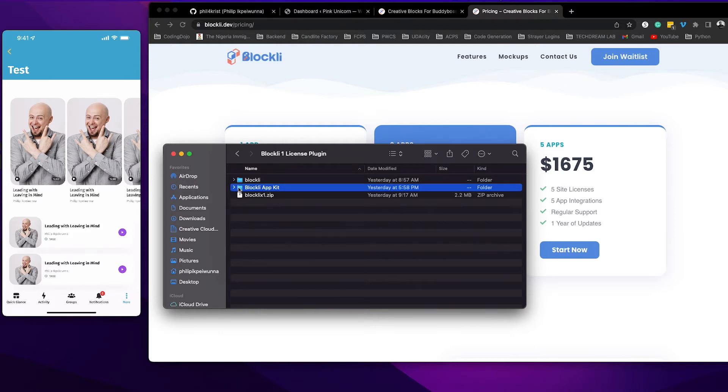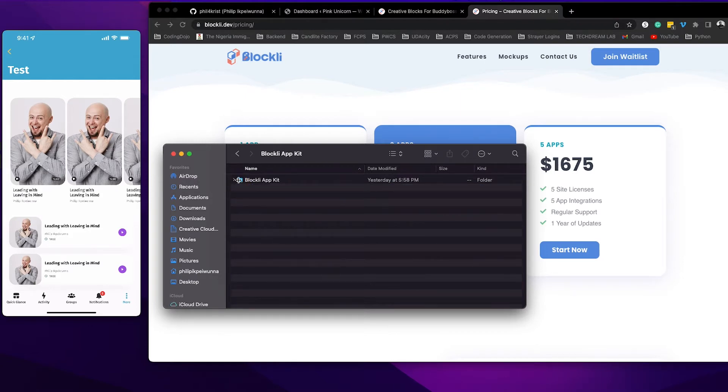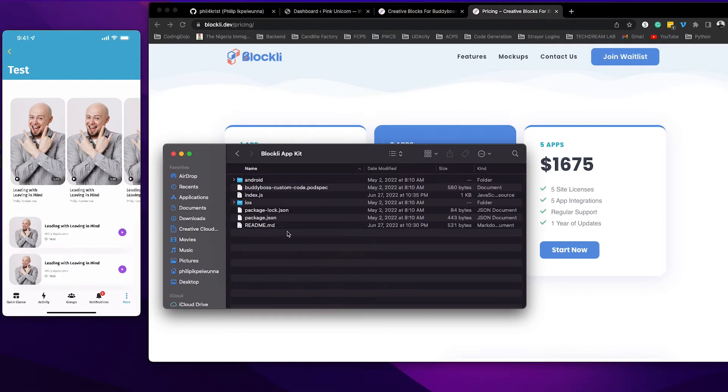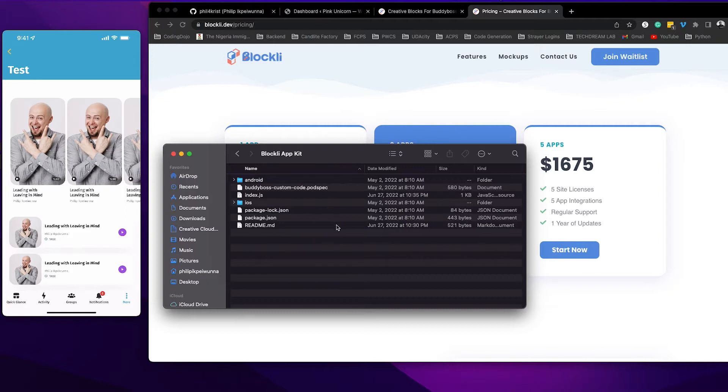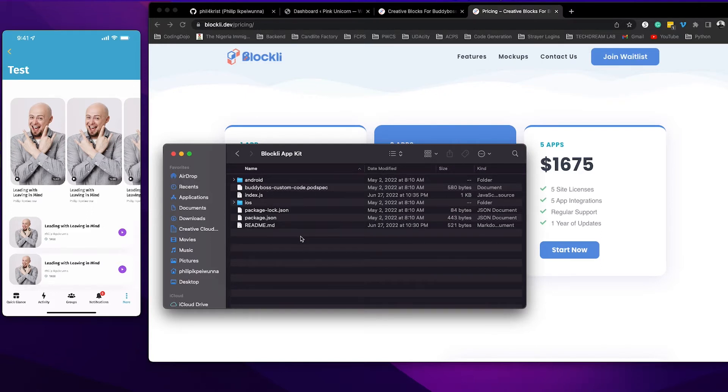So when I open up this app kit here you're going to see that all the necessary things you need for custom development in BuddyBoss apps are already here, and you can also grab this folder directly from BuddyBoss because the GitHub repository that contains this folder is maintained by BuddyBoss.